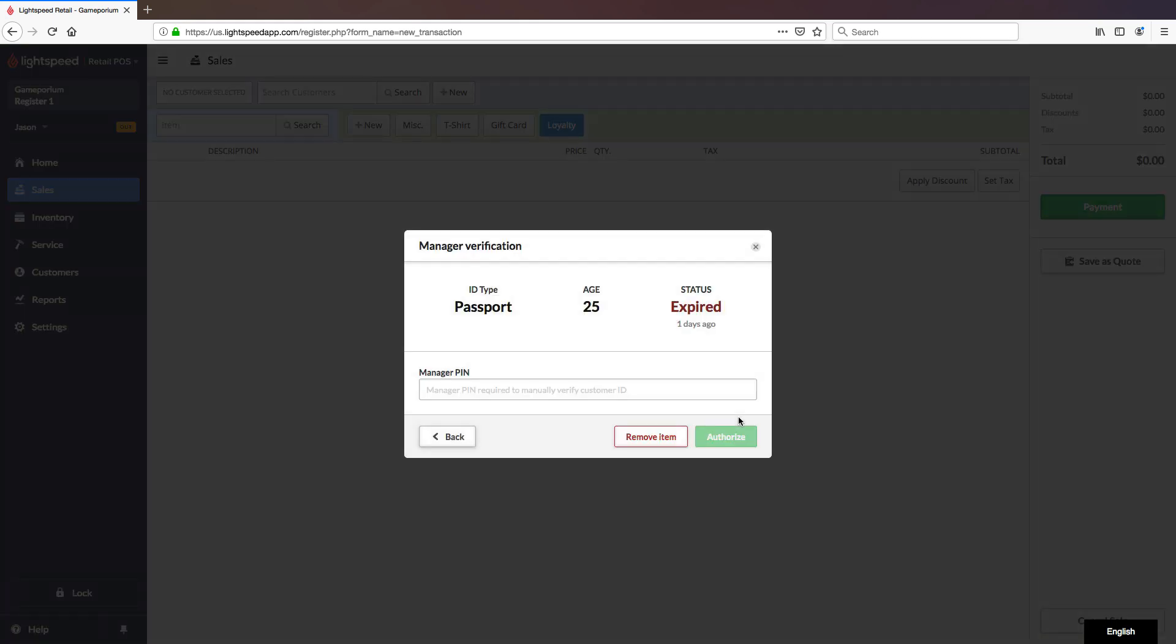Now I set that date on purpose because I wanted to show what happens if the status is expired. The expiry date is in the past. Therefore, this is not a valid identification.